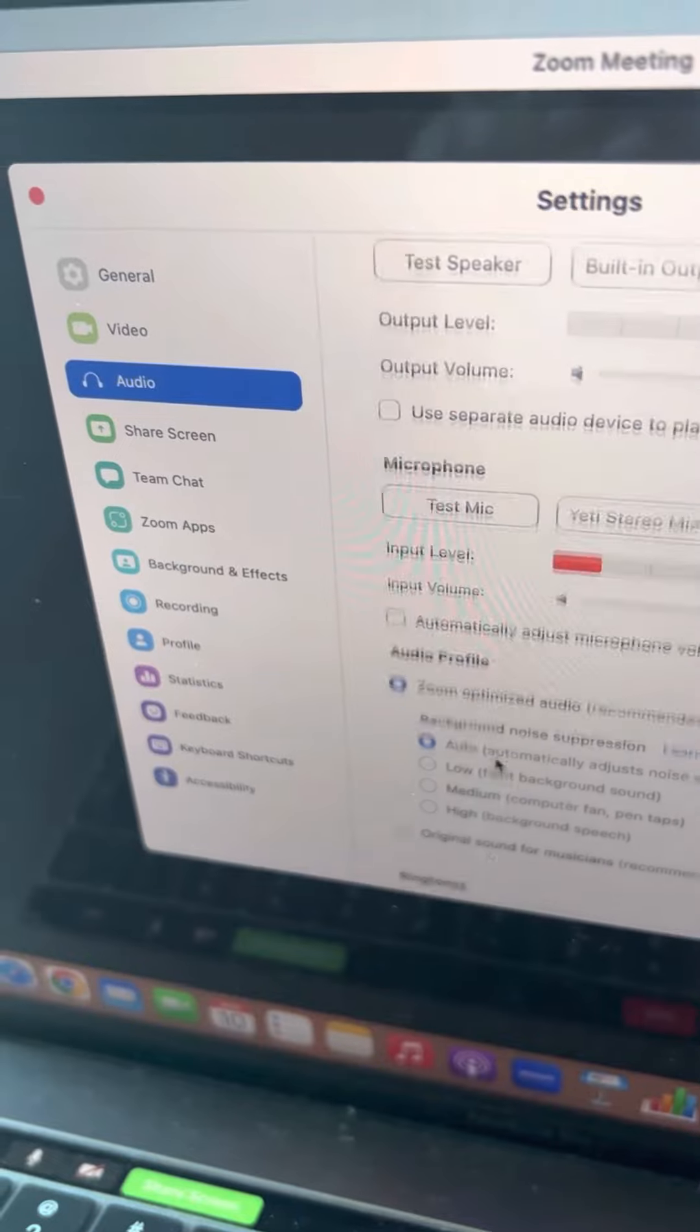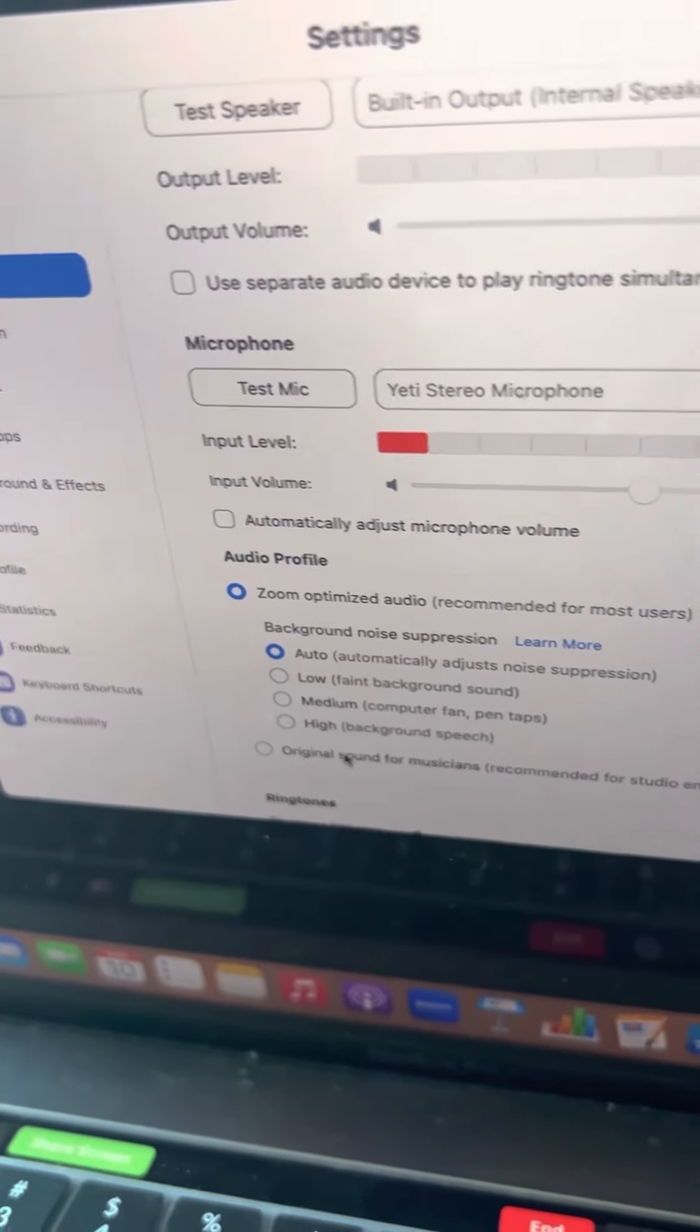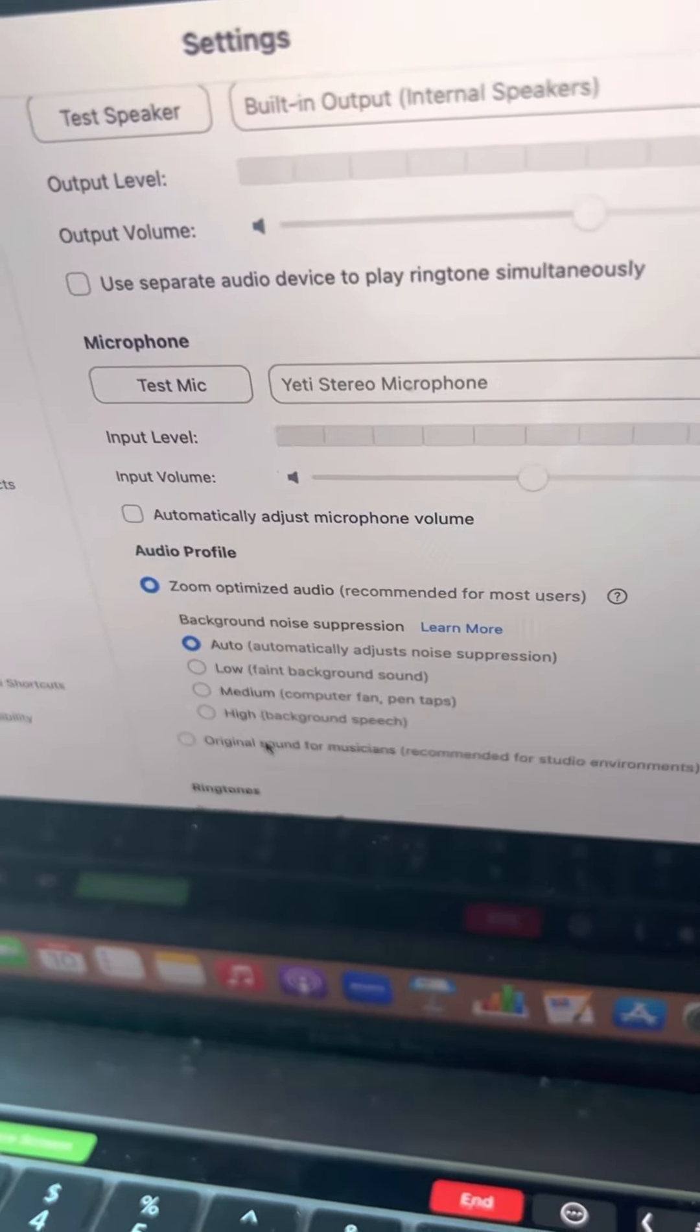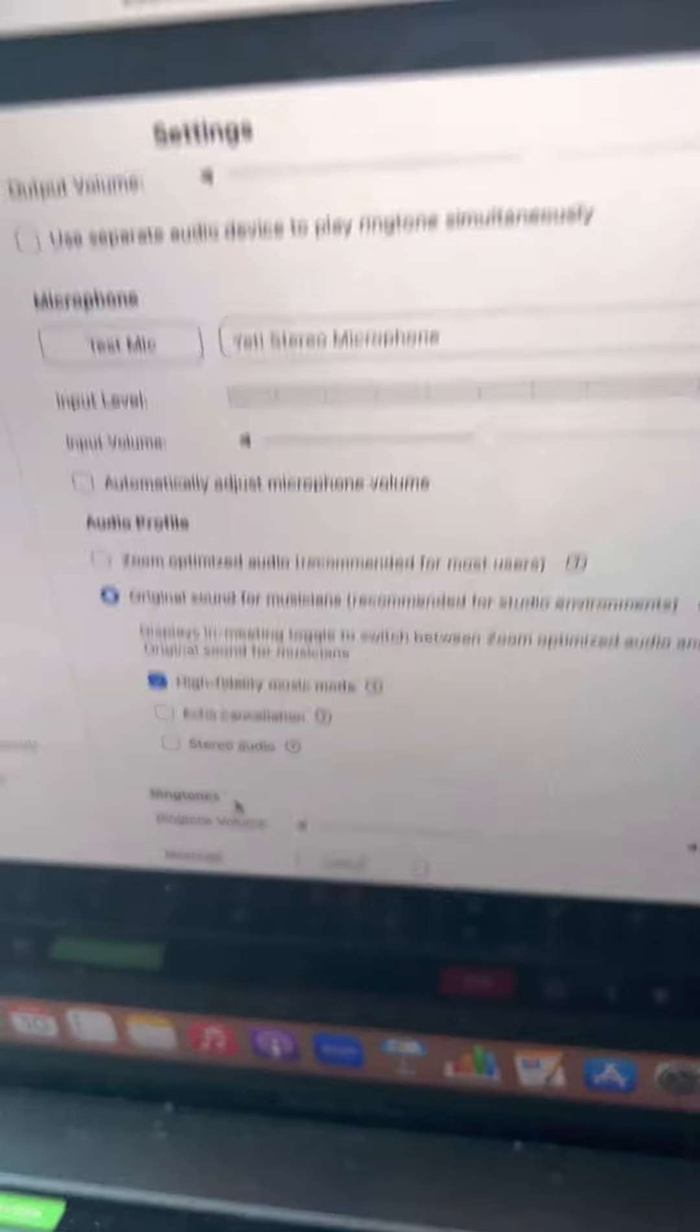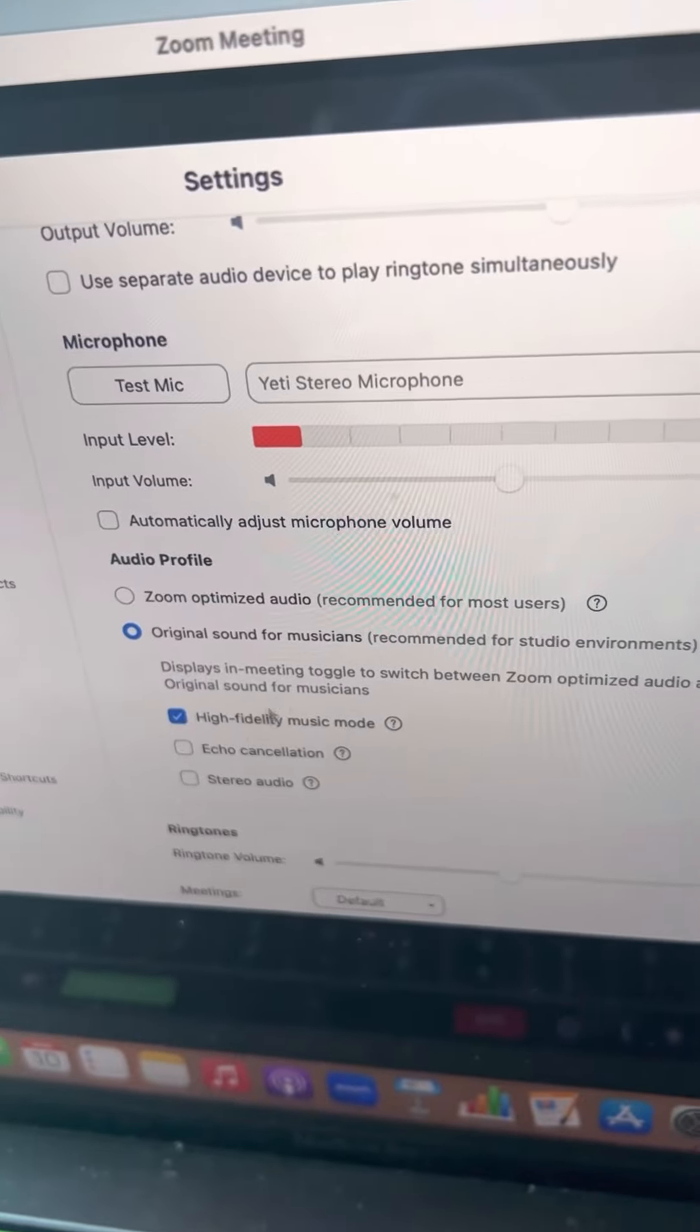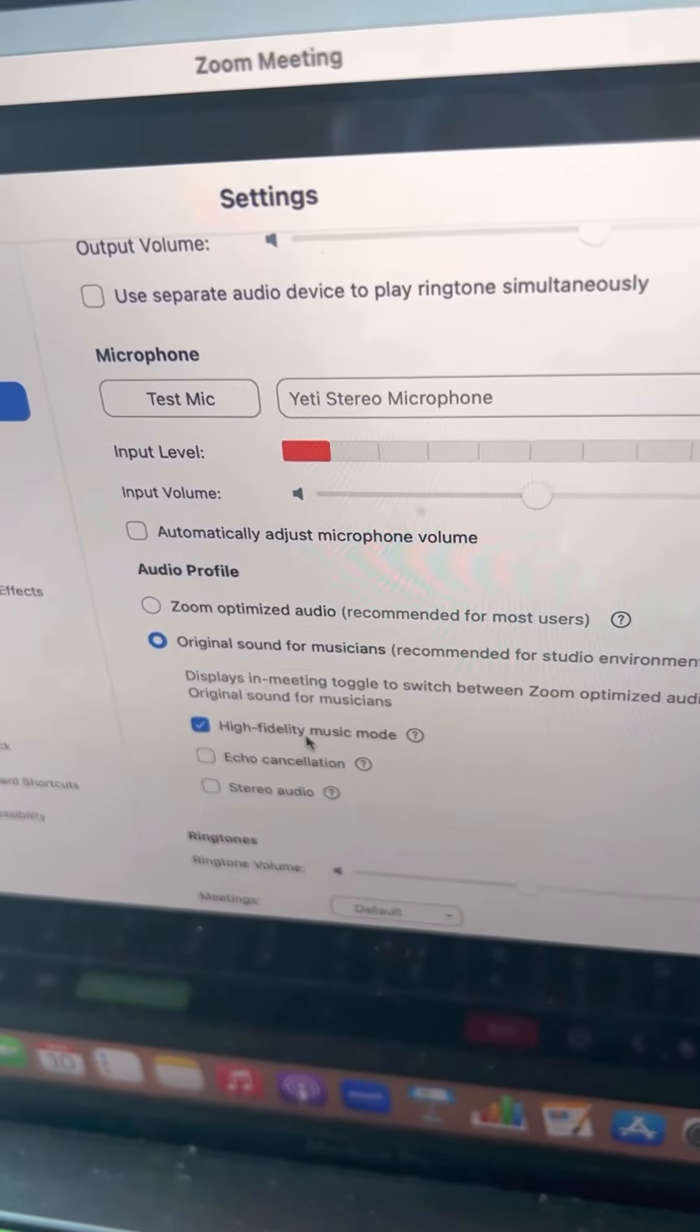I learned that the hard way. So now they have this new thing that's original sound for musicians, and I just have it on this high fidelity music mode.